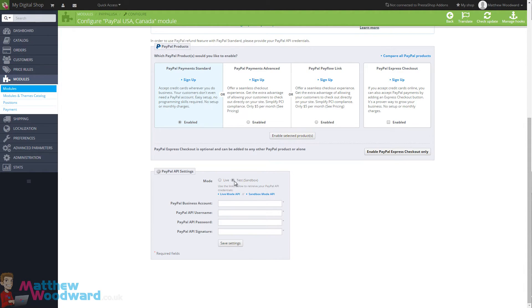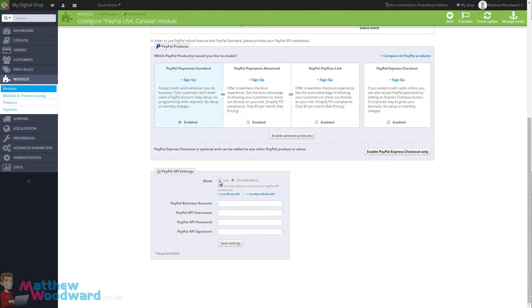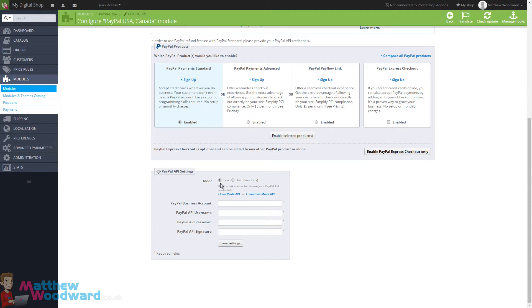In sandbox mode, all of the transactions are simulated and you can make sure everything is set up properly. Once you've done that, you can come back and switch it to live mode and then you'll be processing live genuine transactions that are bringing money directly into your PayPal account.